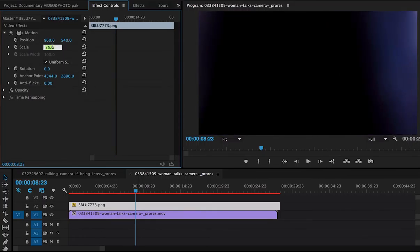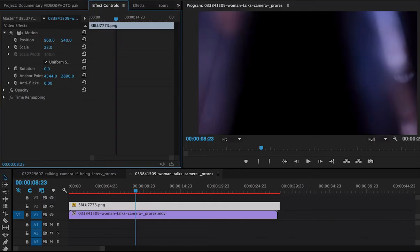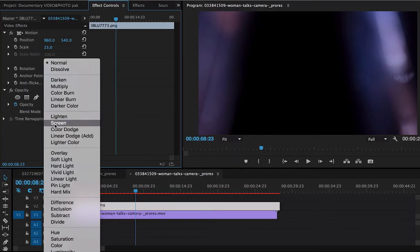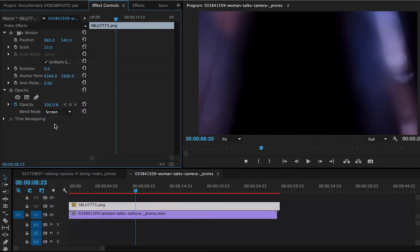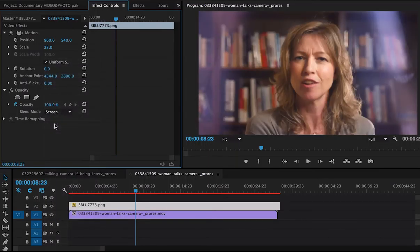I think I know which one. Let's do 23. Perfect. Change our blend mode again. And this looks awesome.